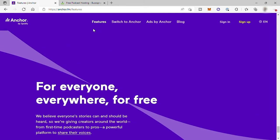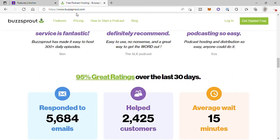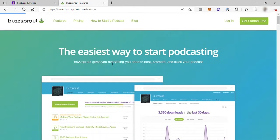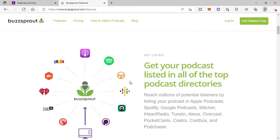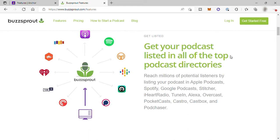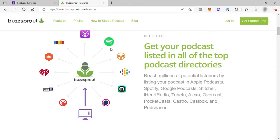Compared to Buzzsprout when it comes to features, Buzzsprout is way better than Anchor. Buzzsprout can get your podcast listed in all of the top podcast directories. Here you can reach more potential listeners for your podcast content by listing your podcast to different apps like Apple Podcasts, Spotify, Google Podcasts, iHeart Radio, TuneIn, Alexa, and more.